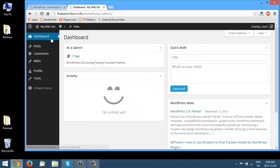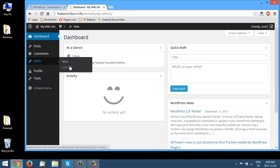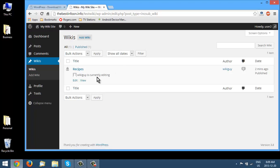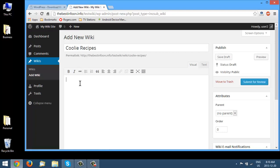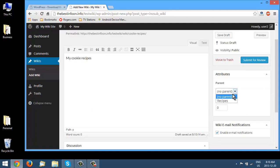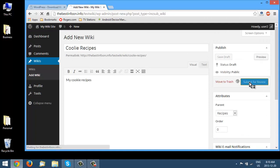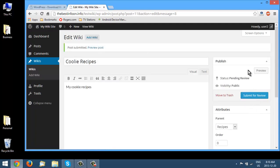As a Contributor we have more options and can go into Wikis. We're allowed to edit the content of an existing entry, and we can also add a new wiki entry. Let's add one called 'Cookie Recipes' with content 'My cookie recipes.' Over in the Parent field we select Recipes, so this becomes a subcategory. You can also change the order — a lower number means higher order. Notice it says Submit for Review, so this entry will be submitted for the admin to approve before anyone can see it.